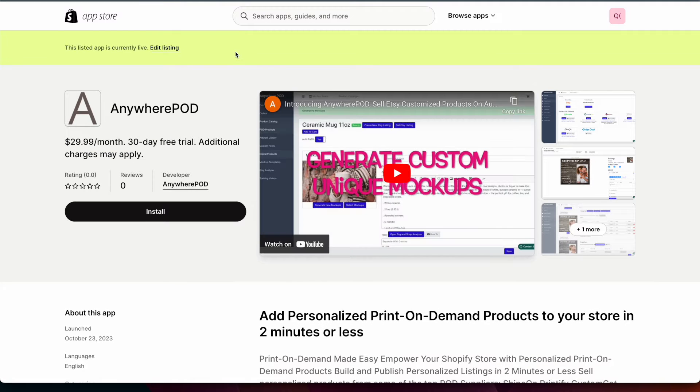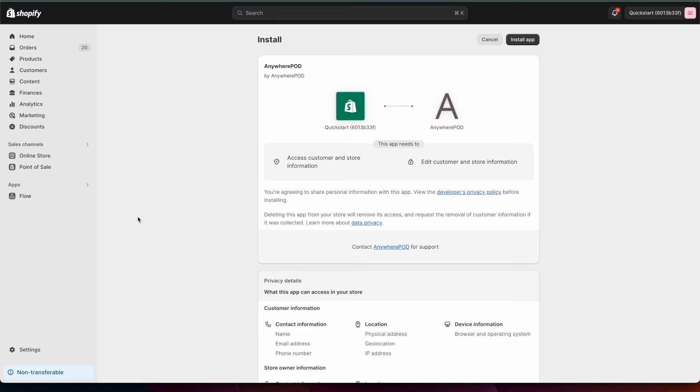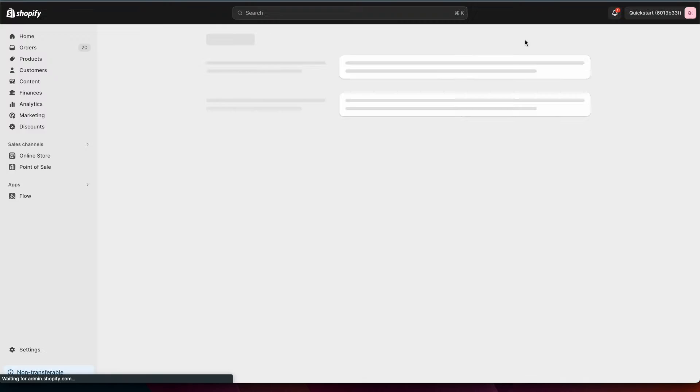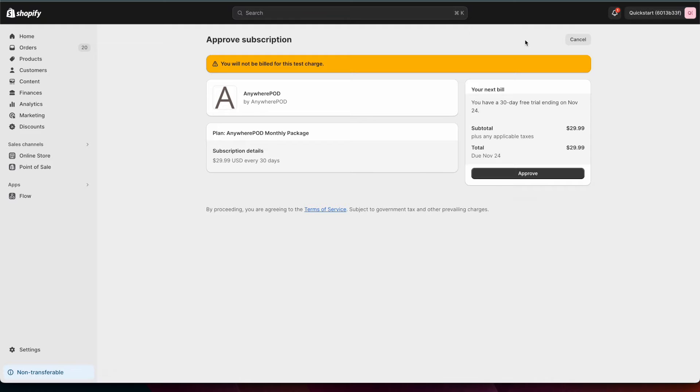This will take you to the Shopify app store where you can install the app. Once you're in Shopify you're just going to click on the install app button here at the top and then approve the charges for the Shopify integration.